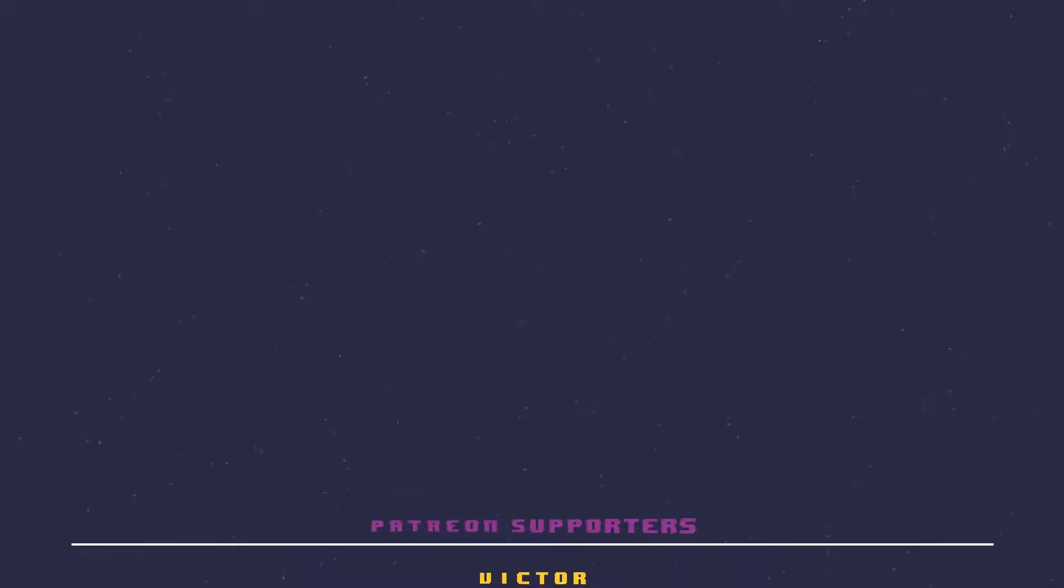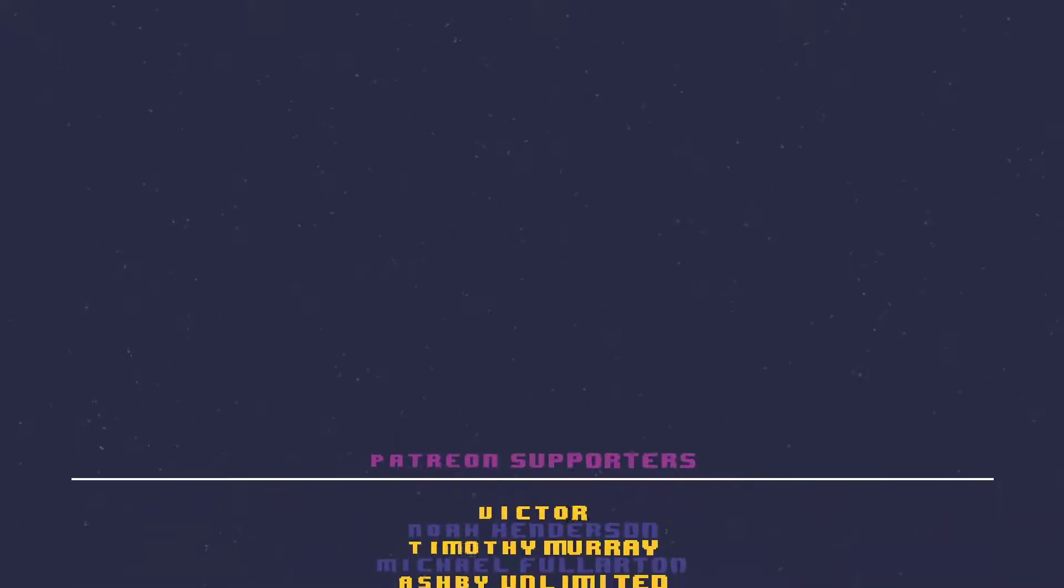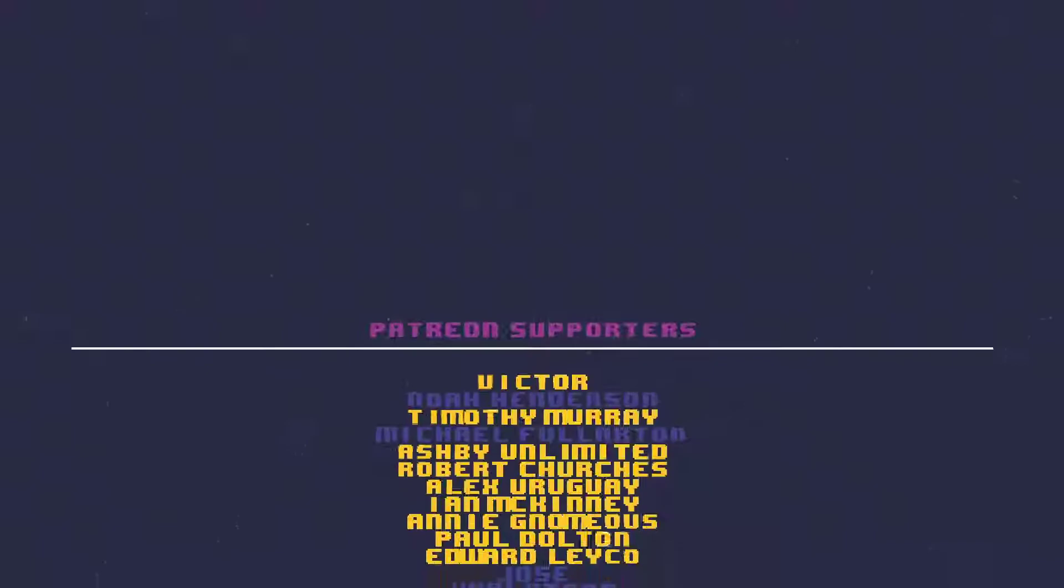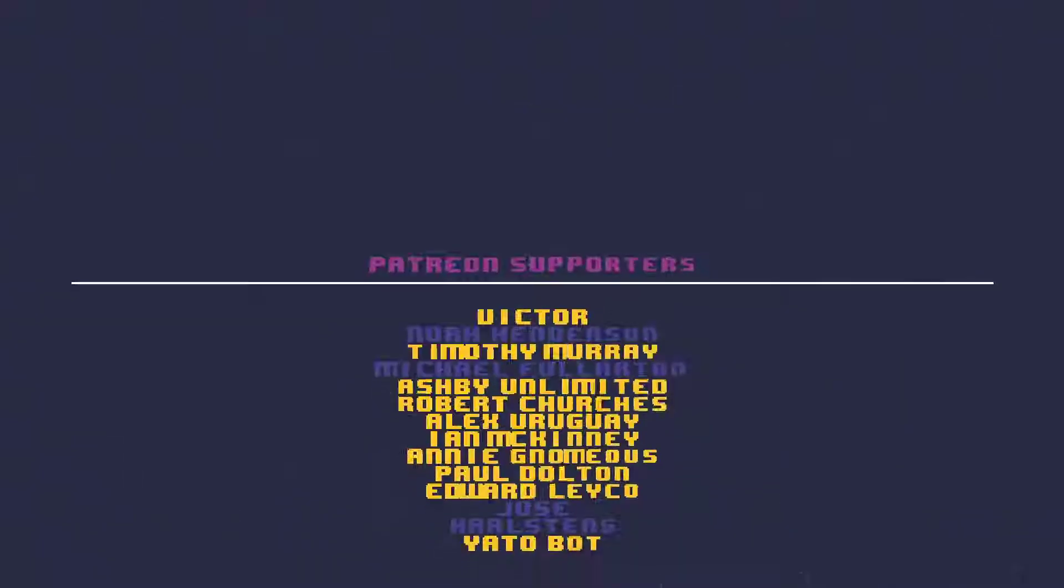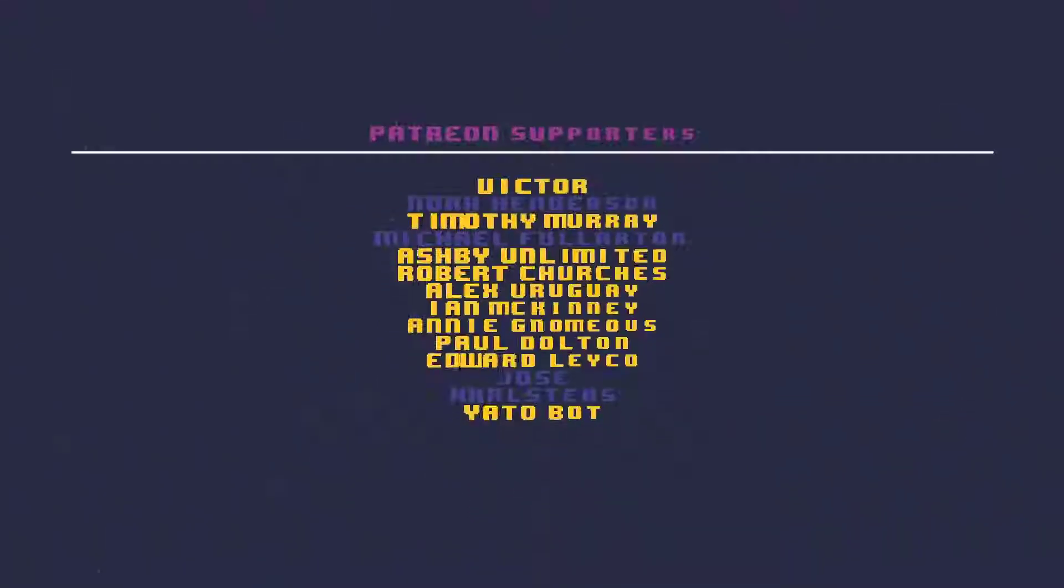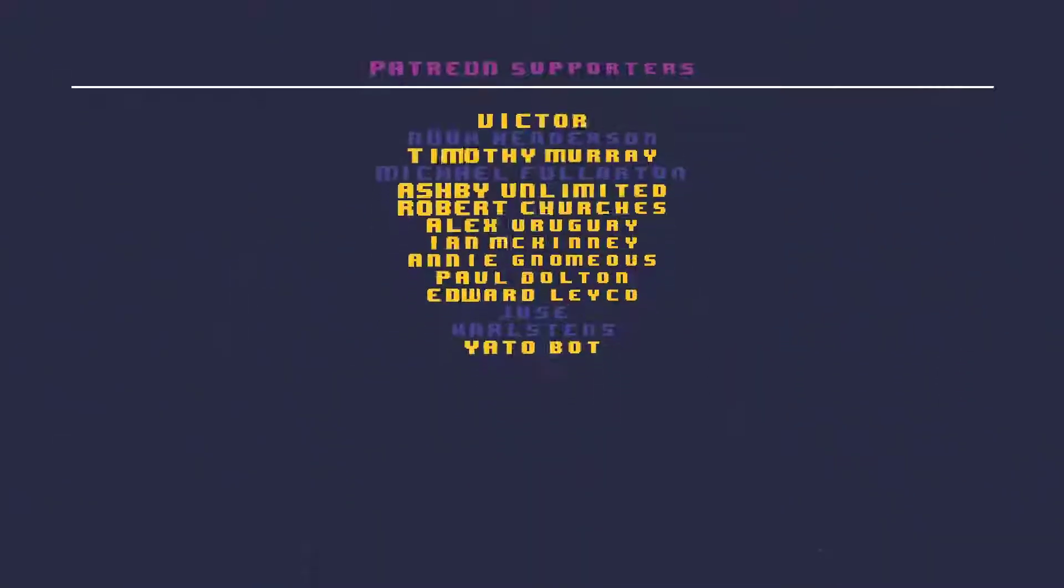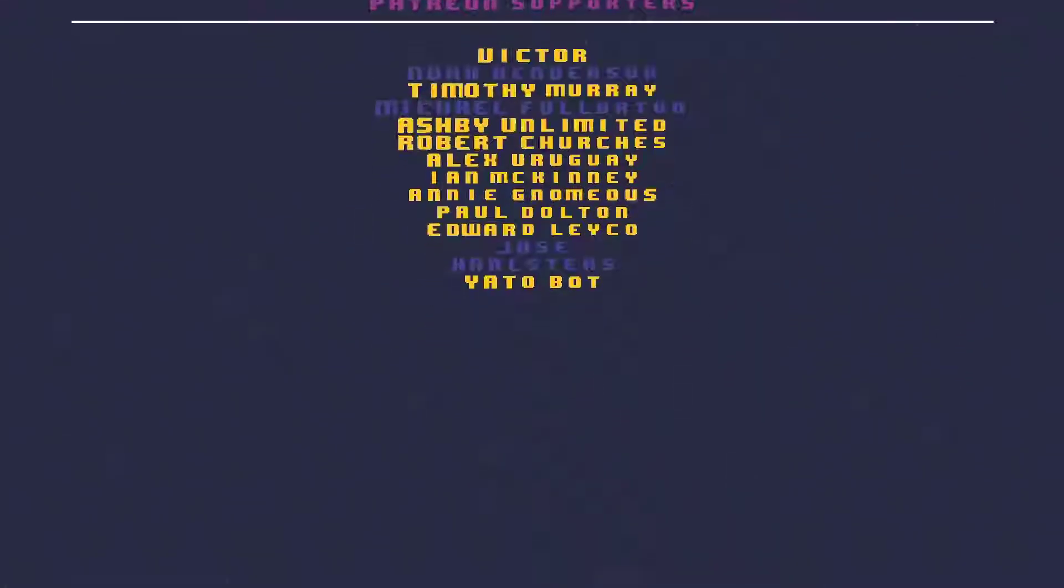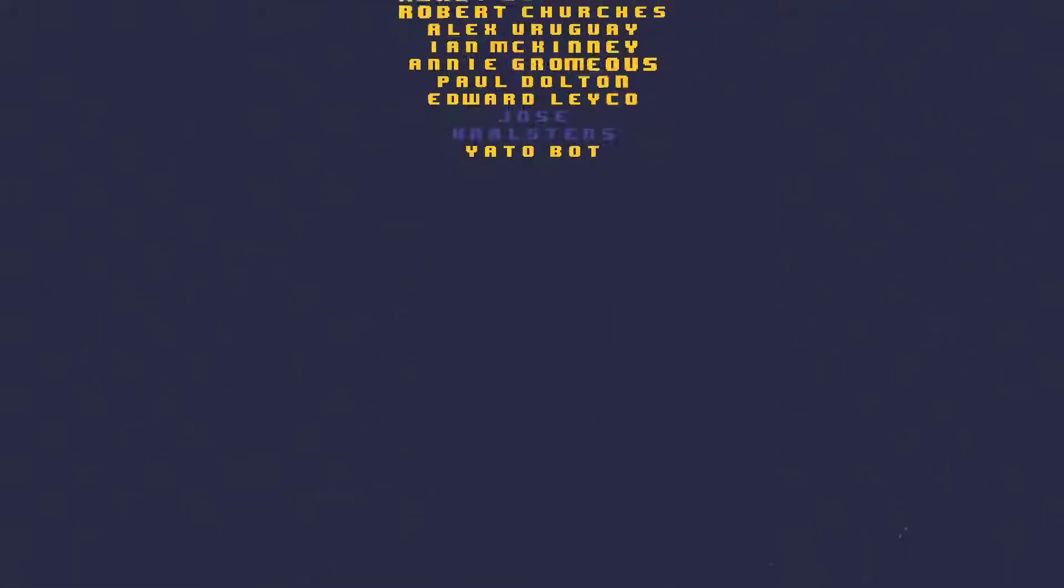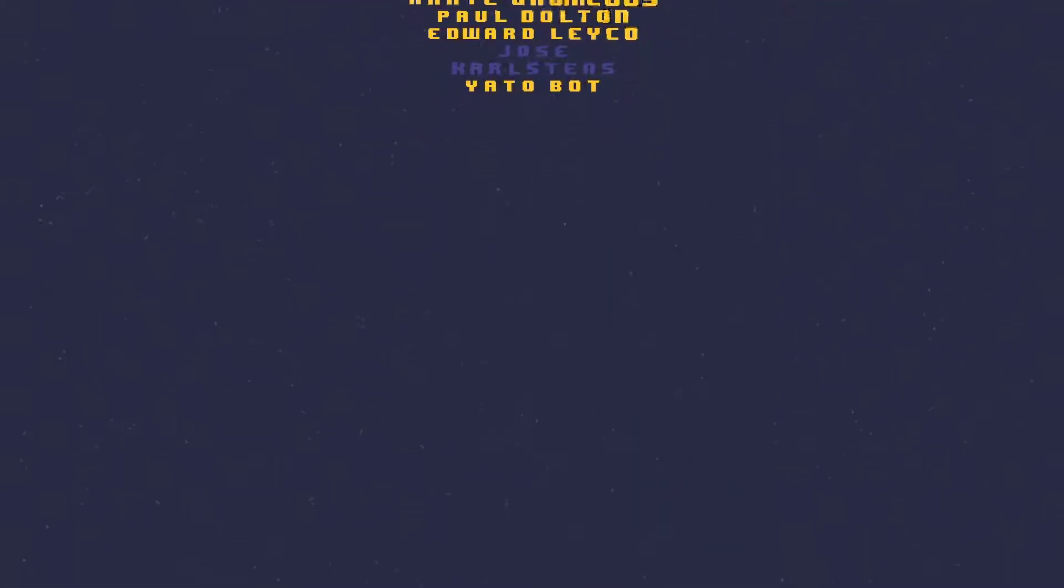Thank you again for watching the video. Please leave a like or a comment below and get that YouTube algorithm up. A special thank you to the following Patreon supporters in no particular order: Edward, Annie, Timothy, Robert, Yato, Ian, Paul, Alex, Victor, and Ashby.